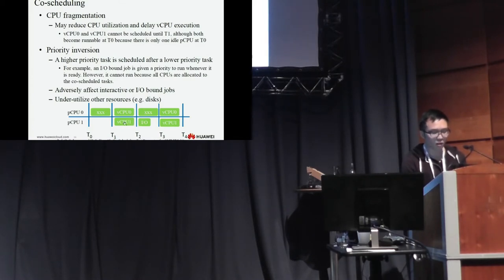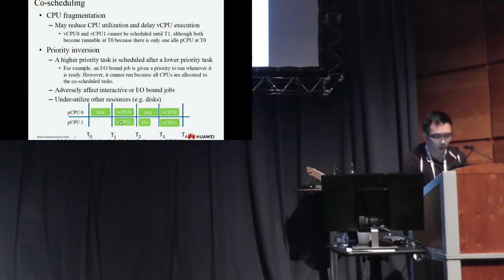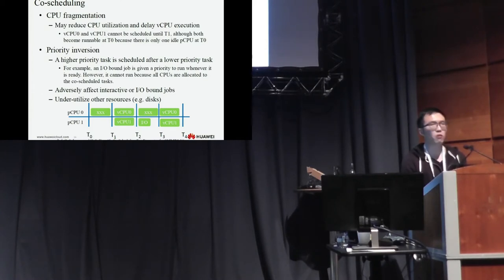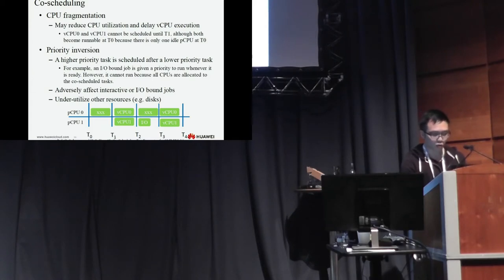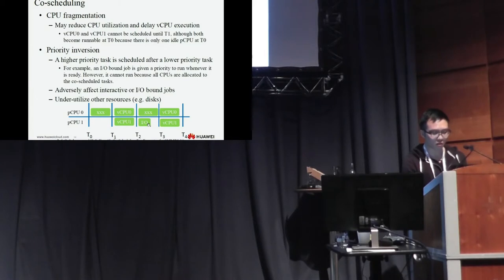The IO-bound job can be runnable until T2. So the longer the time slice of VCPU-1, T2 subtracted T1, the longer the IO-bound job's latency.